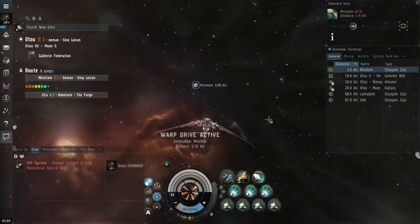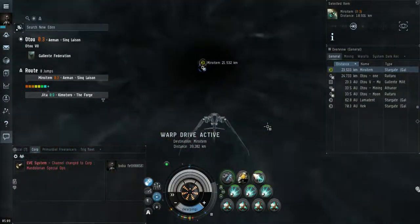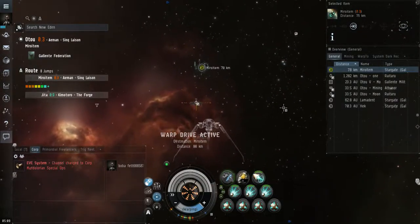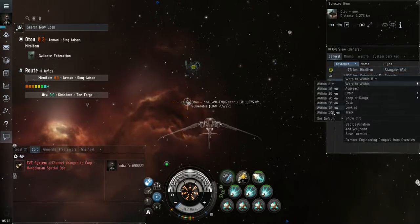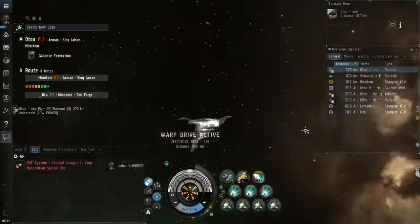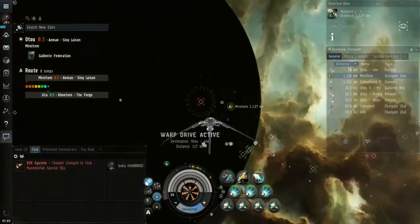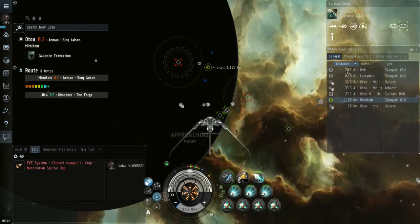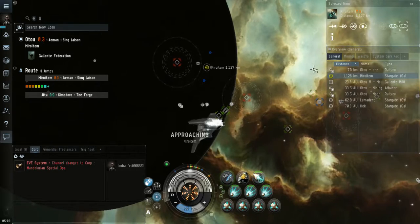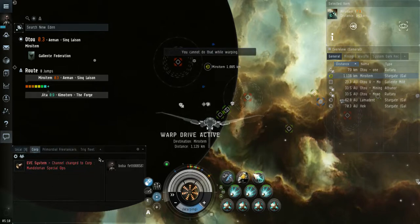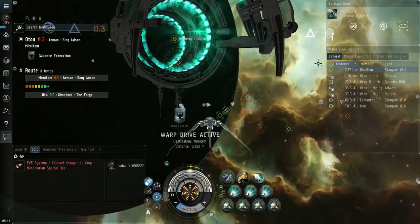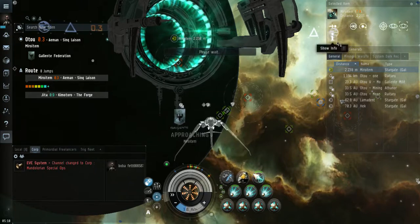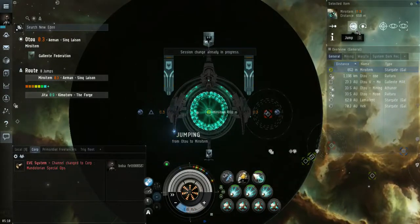Now we're going to warp to the gate at 70 as well and hopefully there's not going to be too many people here. All right, looks like there is absolutely nobody here. That's fine. There is a Gnosis here, looks like he might just be passing through. Let's keep an eye on him for a second. We're going to go ahead and align to the gate. All right, looks like he went through so we're going to warp to jump. There are six people in local now including me, so one entered. So warp in, uncloak and jump as soon as possible. The goal is to not be seen.